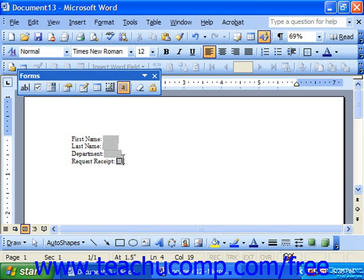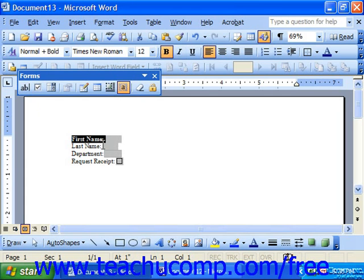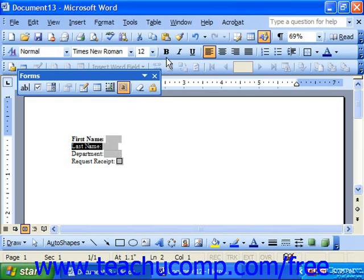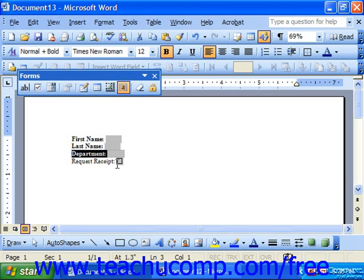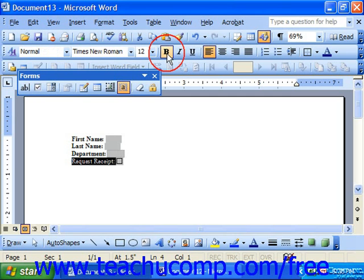So you put in all your form fields and type in all the information that you want to stay the same. You can apply any formatting to the fields or to the text by just clicking and dragging over it and using the format dialog box or your formatting toolbar.